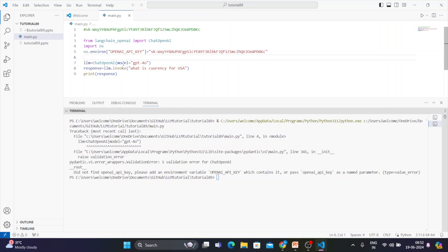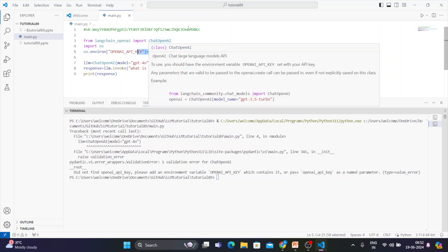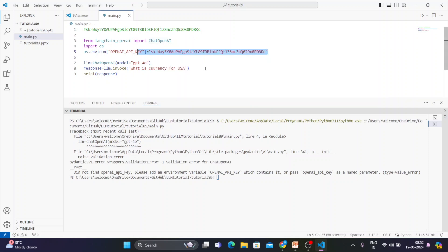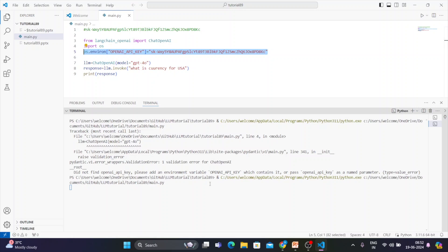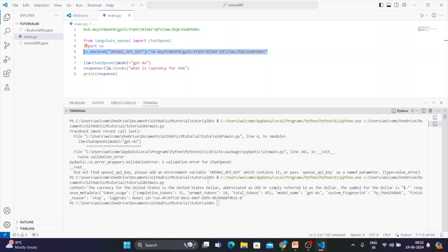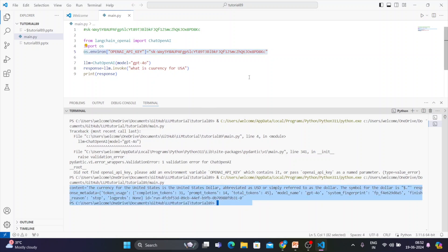Previously I was setting it from the backend, but now the same thing is getting set here. However, this key is only going to work within this programming instance — this console or this VS Code session. If you open another VS Code instance it will not work. Same goes for PyCharm — just add this one line in your code and it will work.